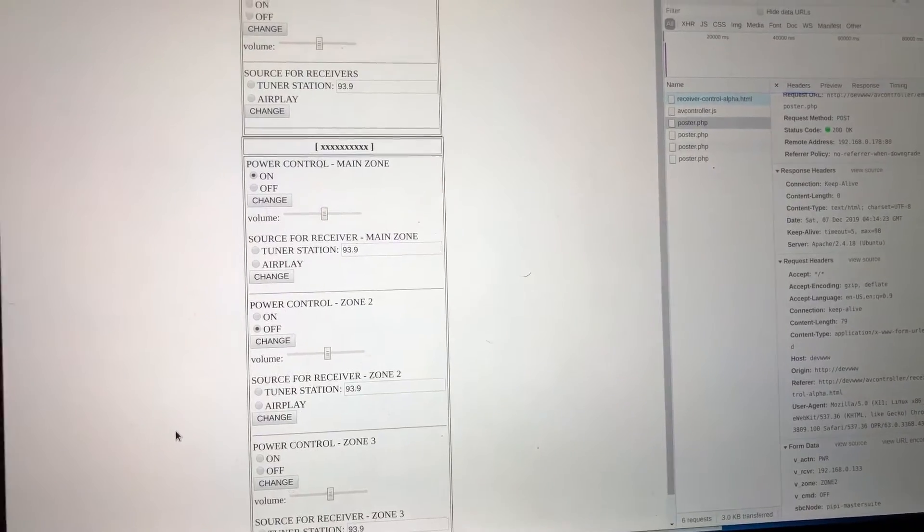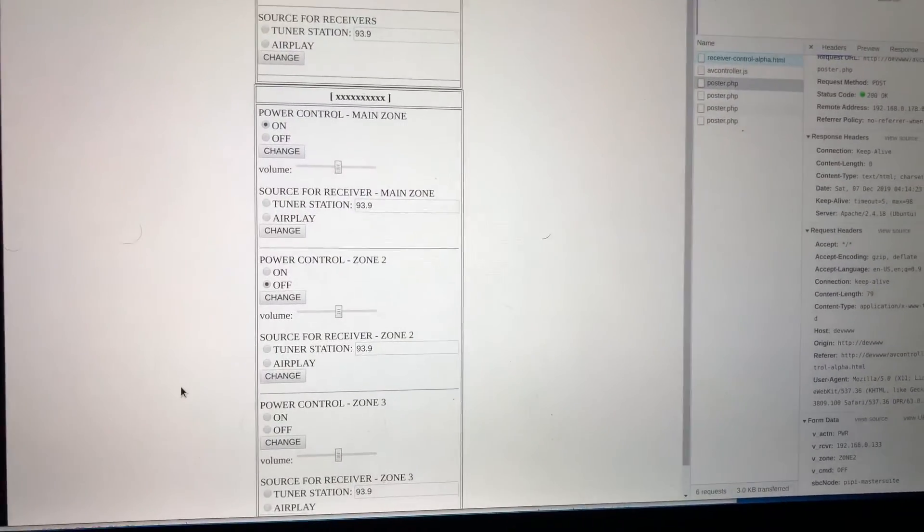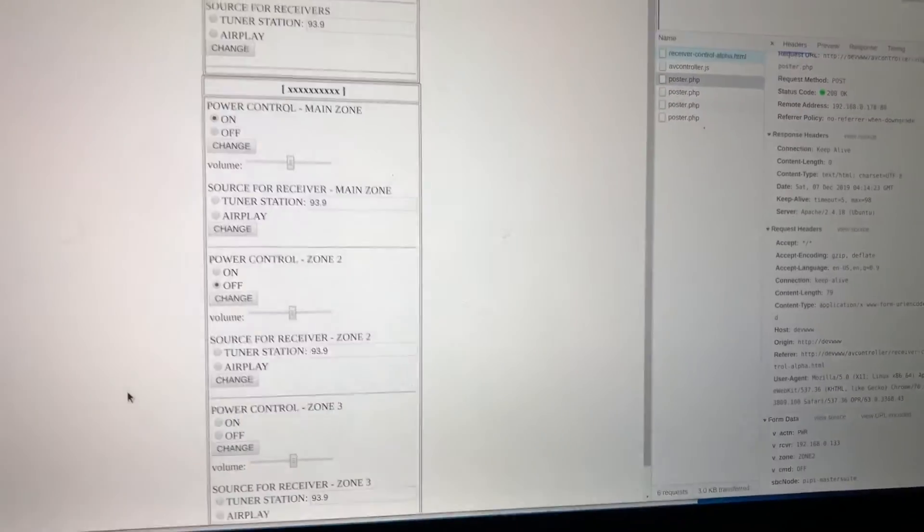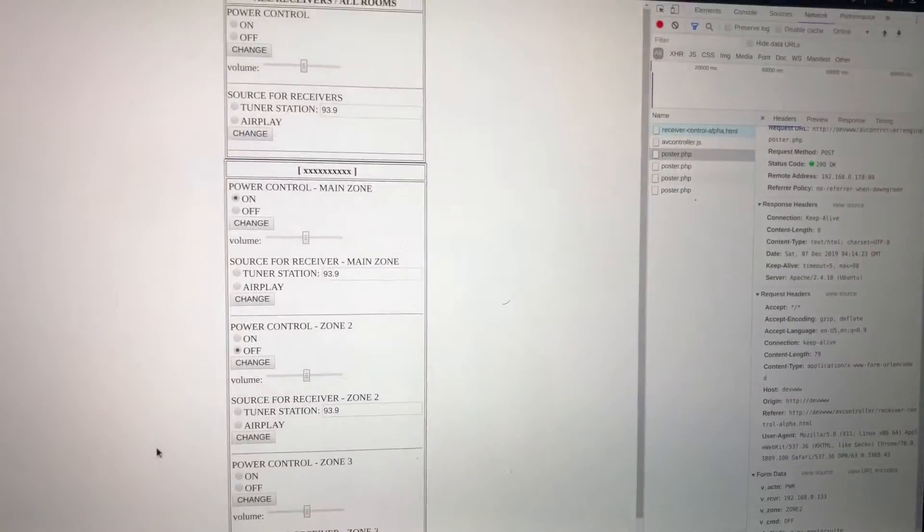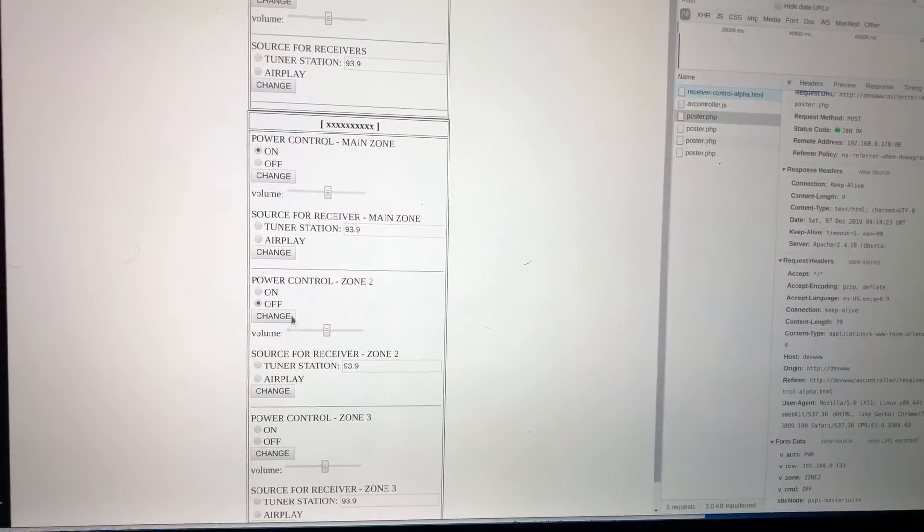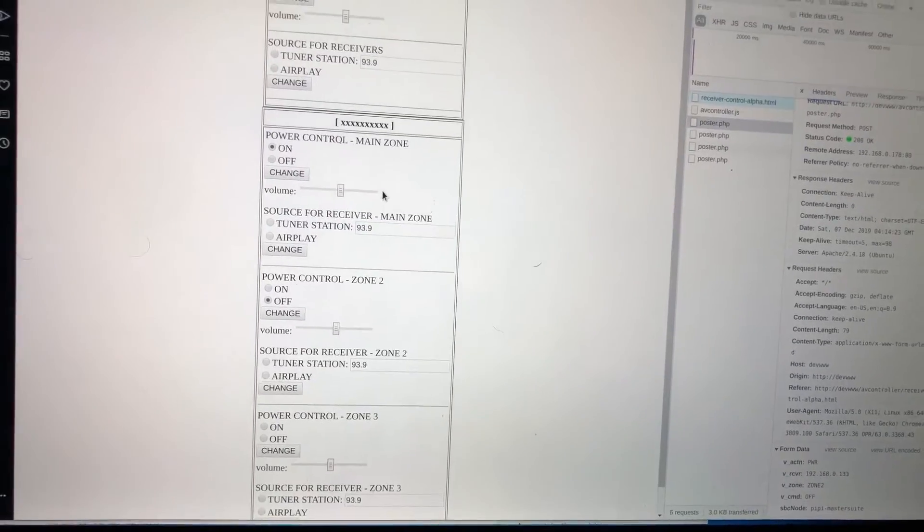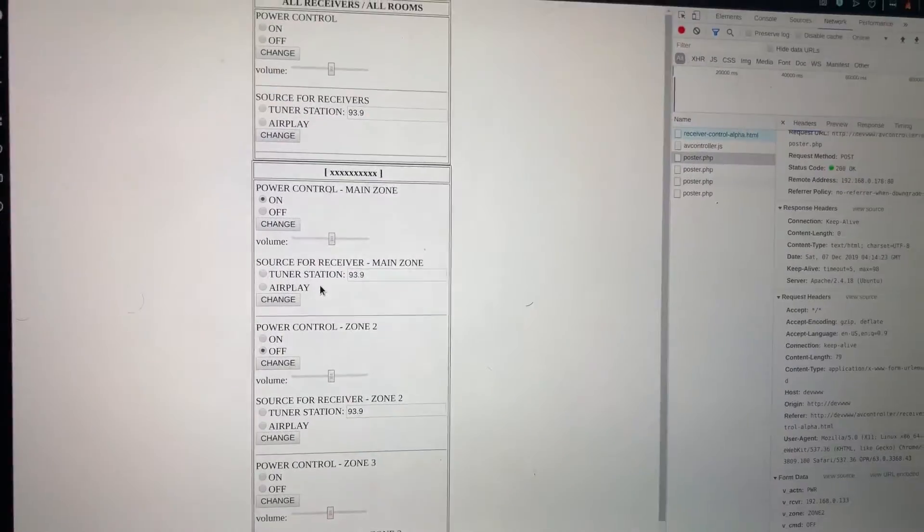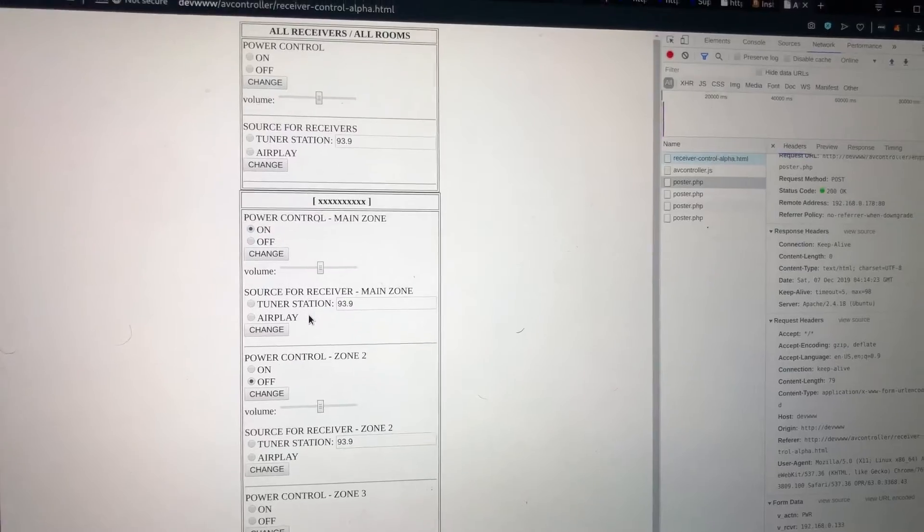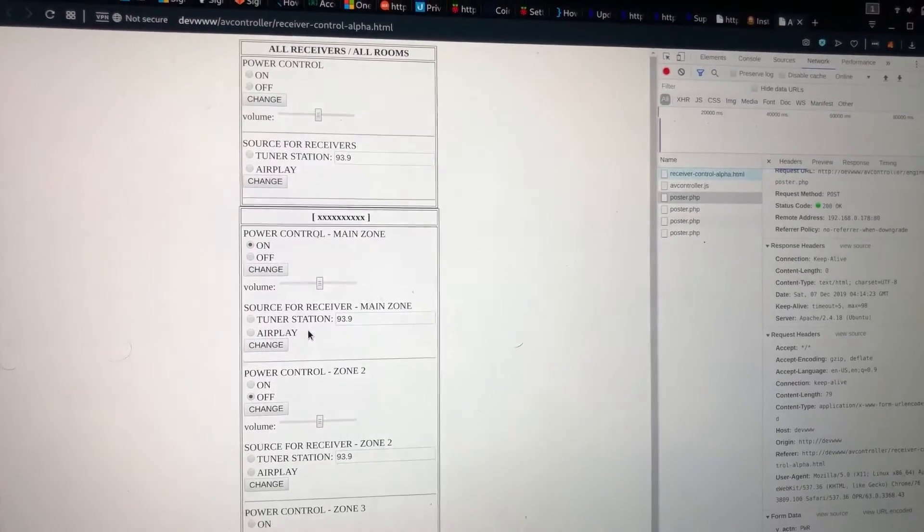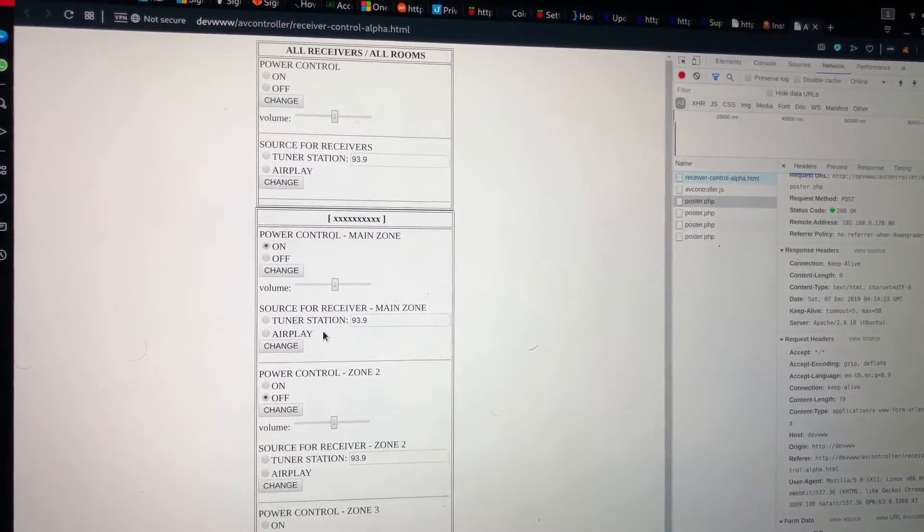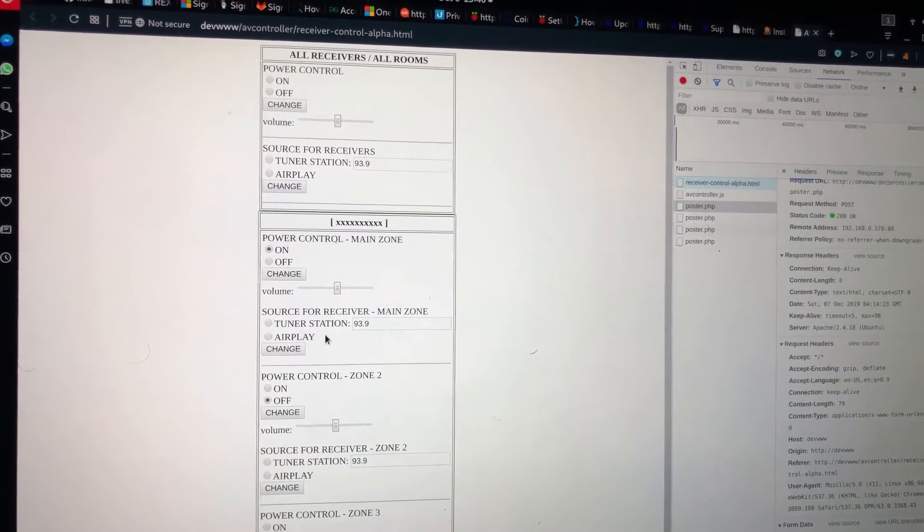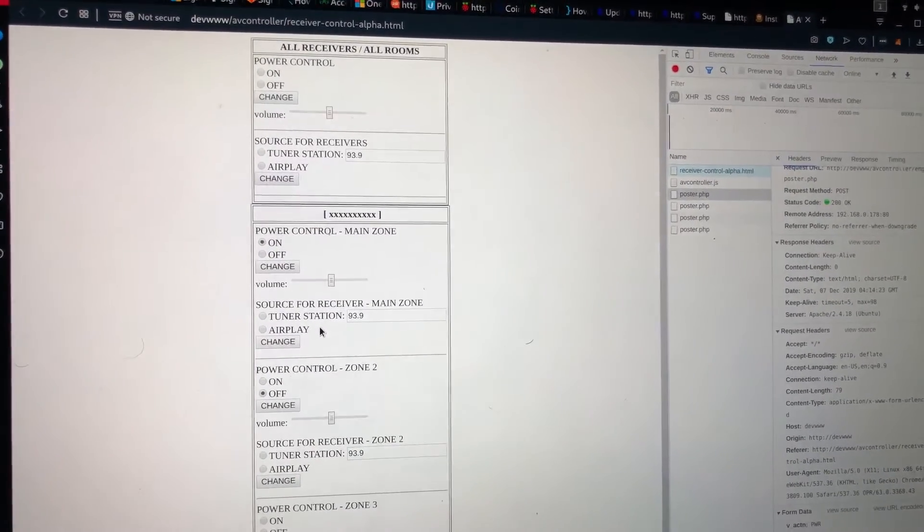All right, so I have my form here open in the Opera browser and I've also got the debug console up and running. You've seen me do some back-end stuff before directly with Python, actually sending URLs to it so that it would invoke the post and manipulate the receiver.